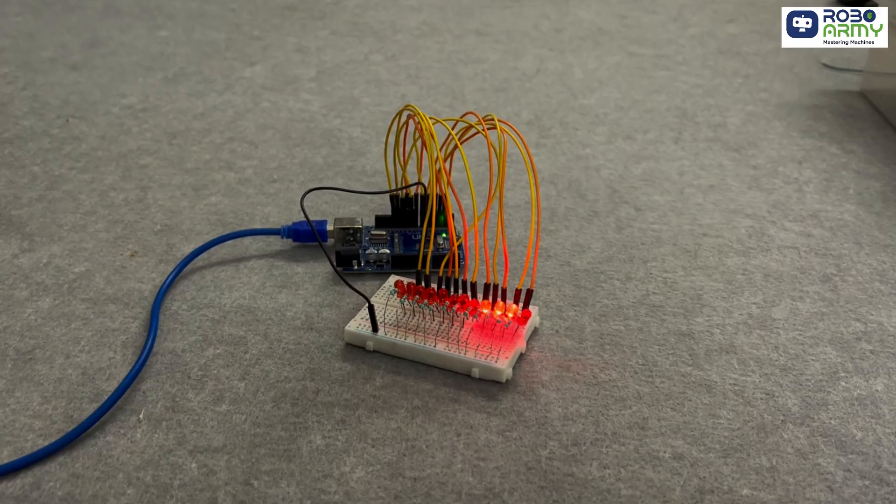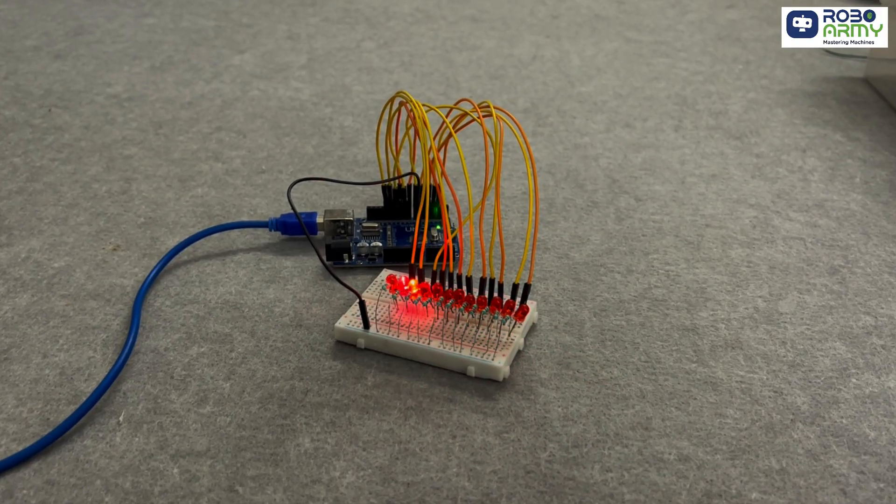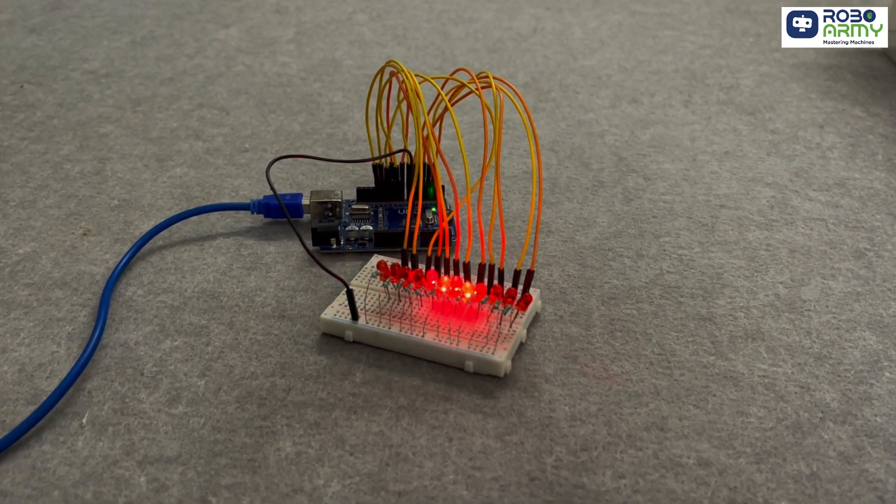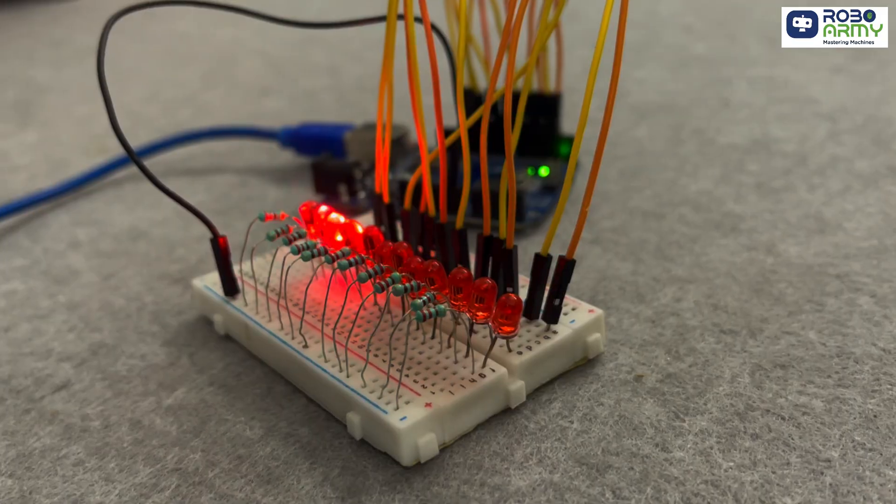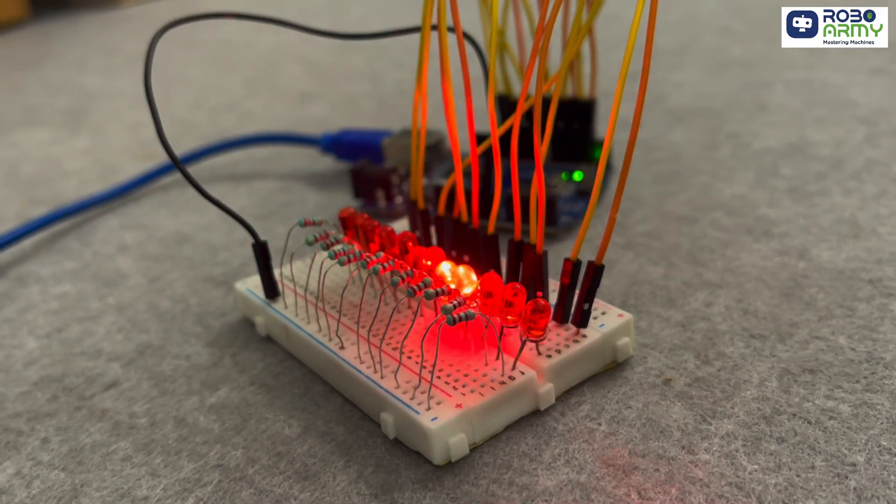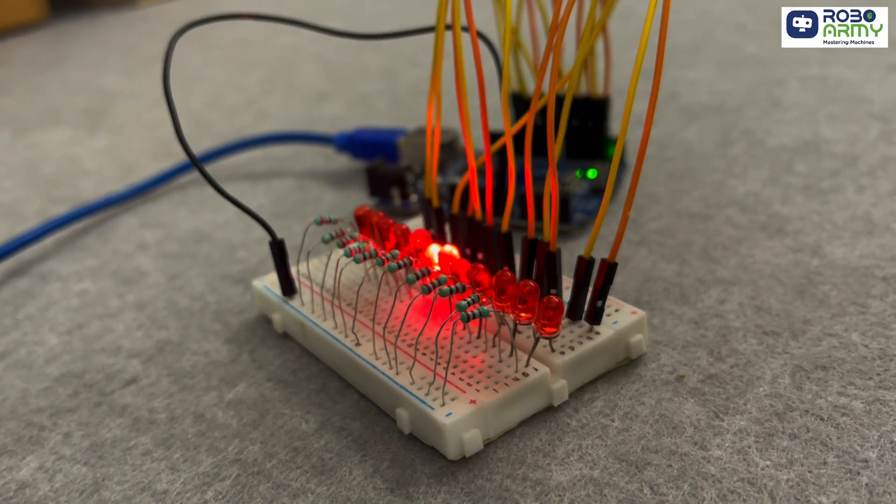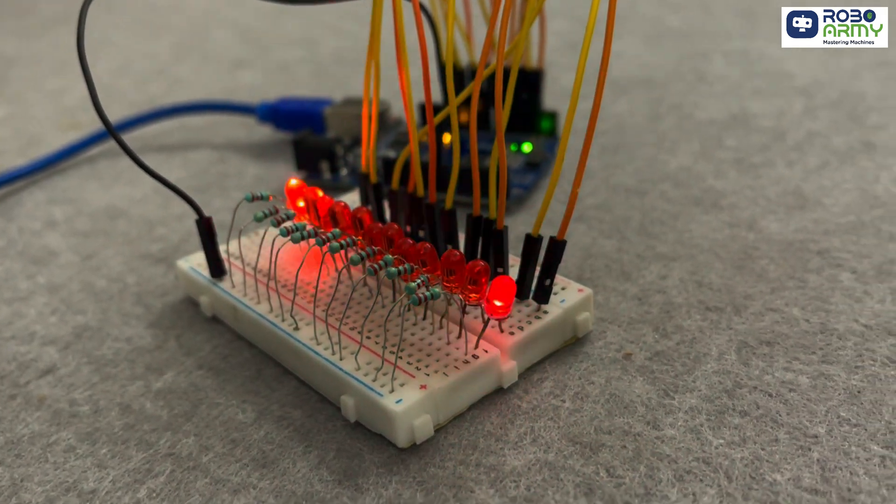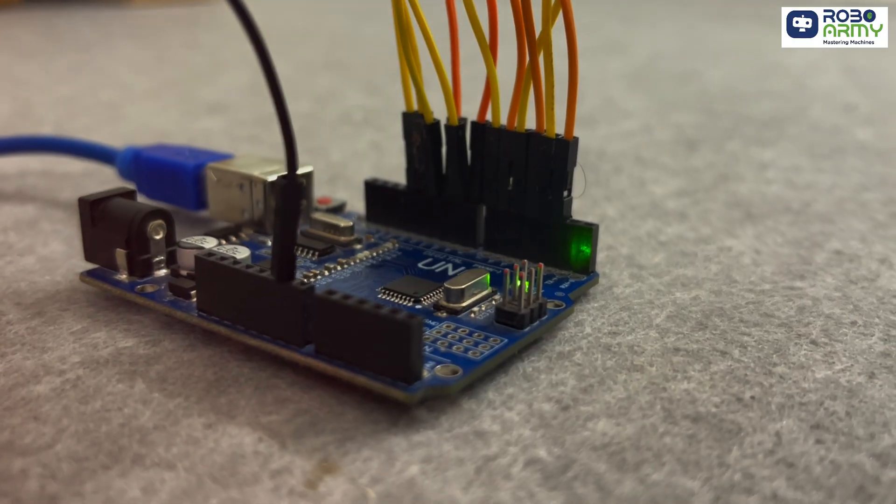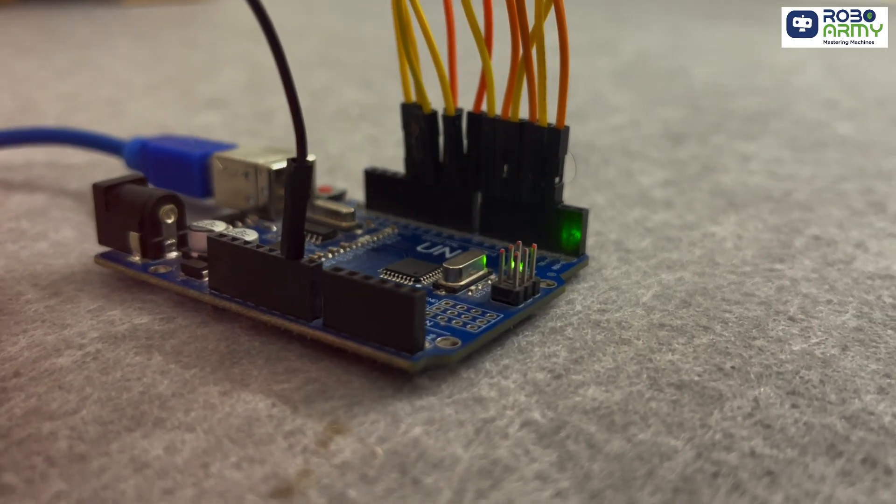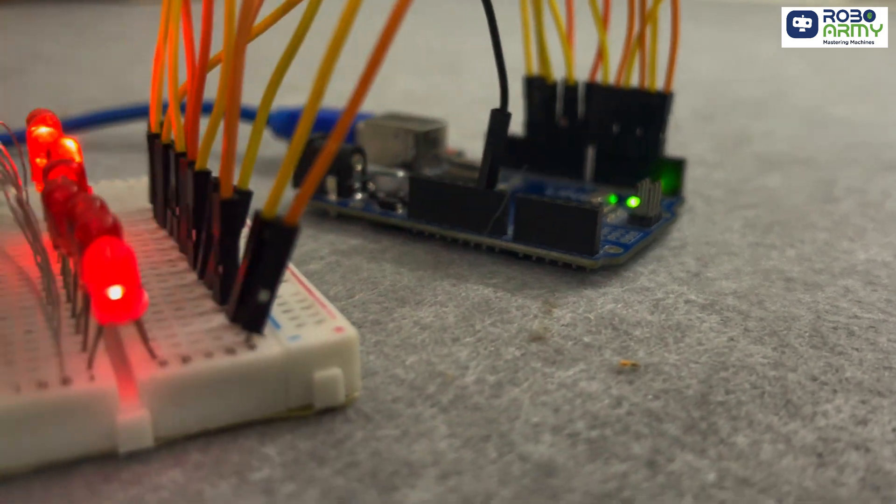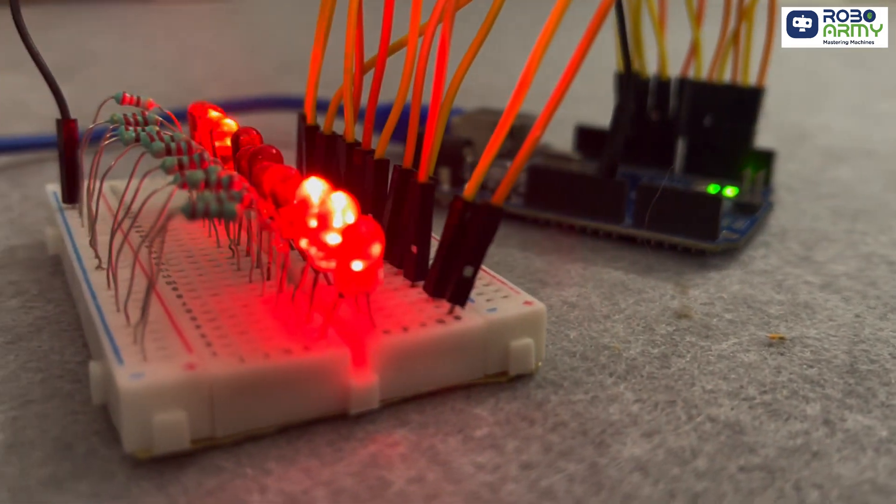In today's video, we are going to show you how small changes in your code can create stunning LED chaser patterns and unleash the potential of Arduino programming. So, let's get started.